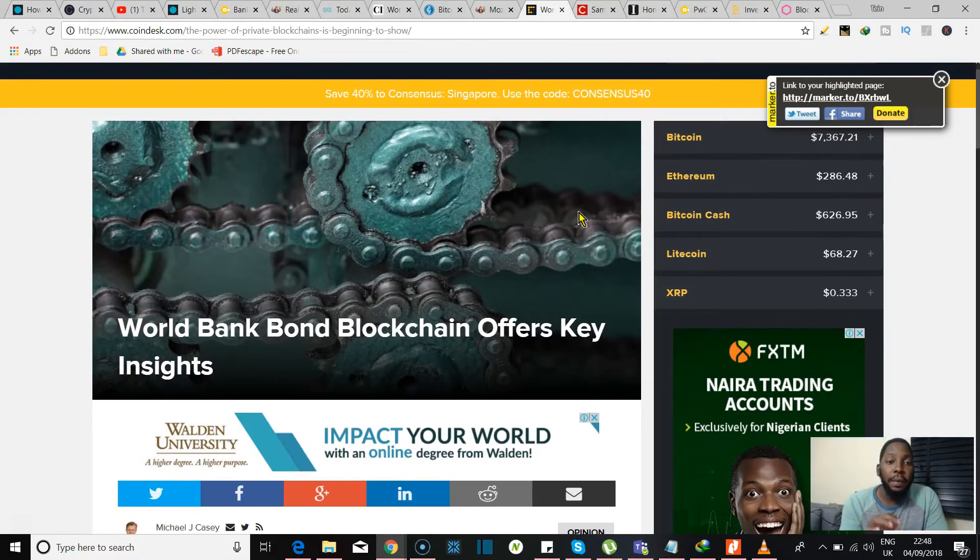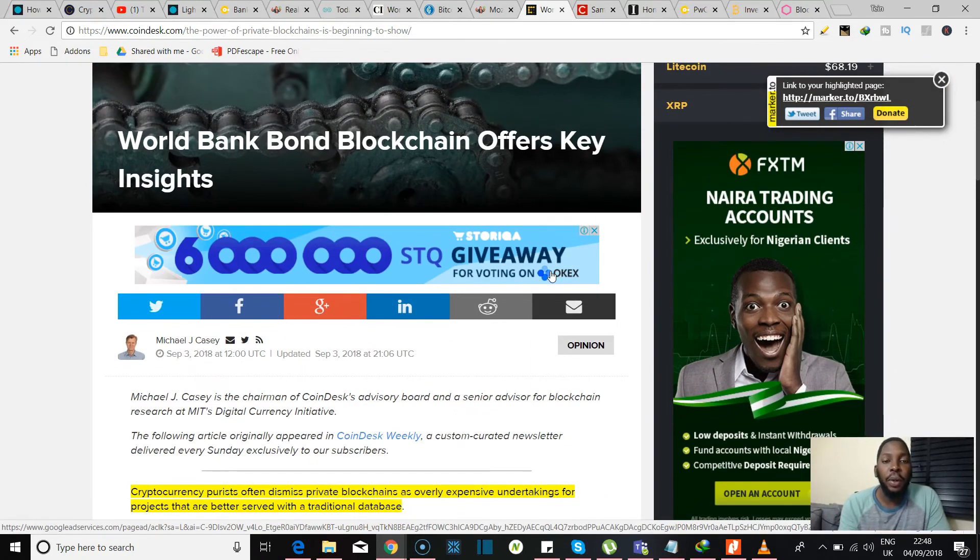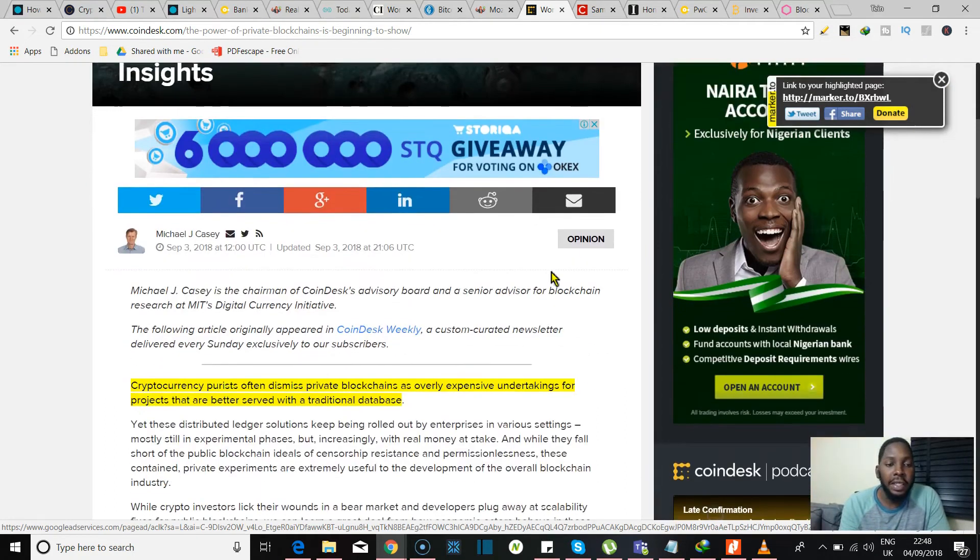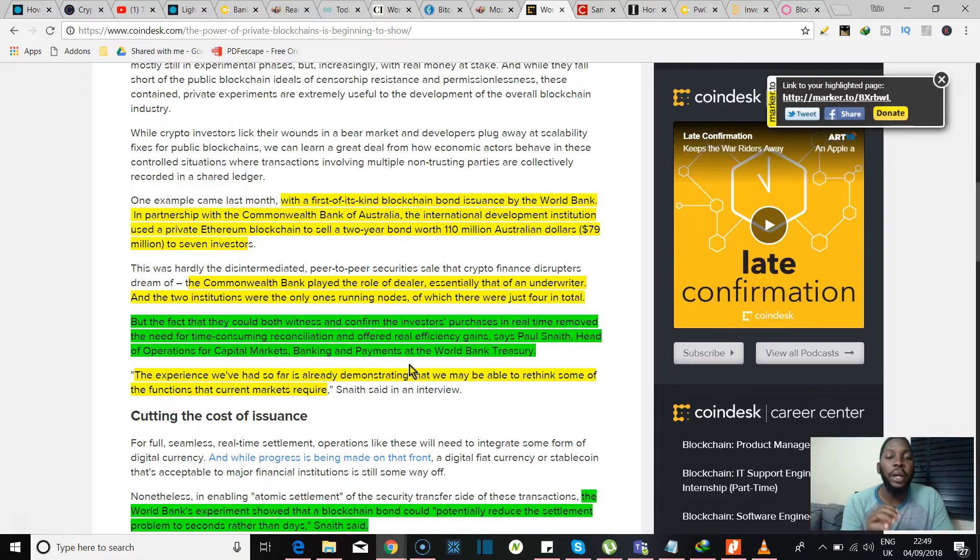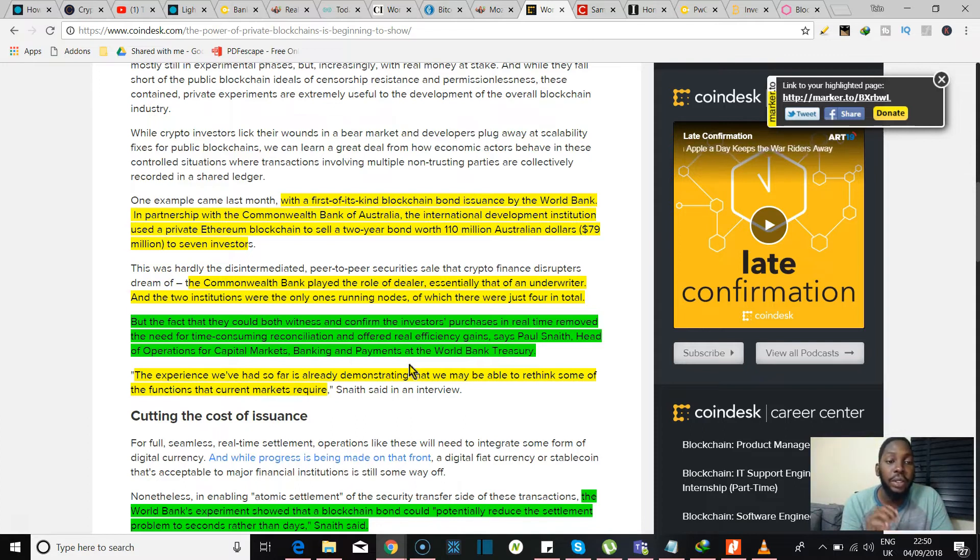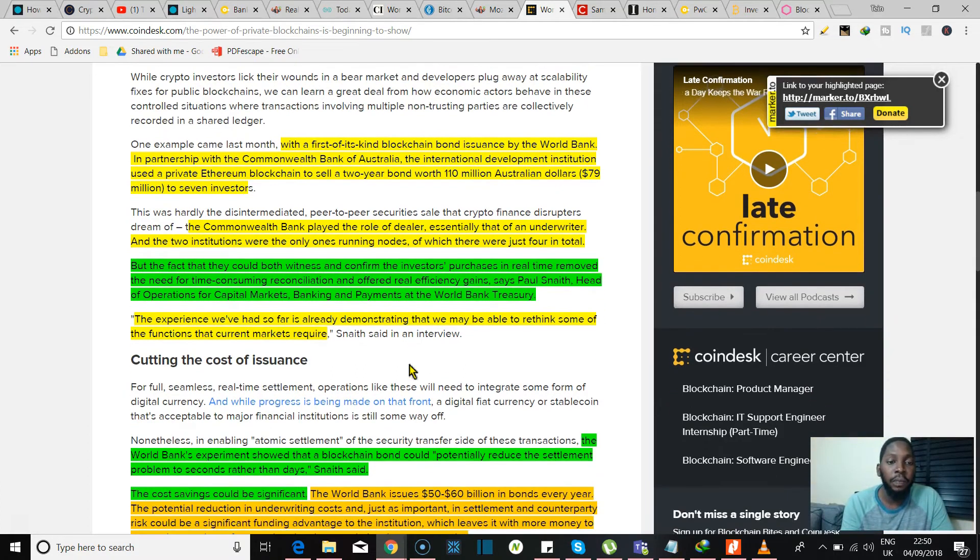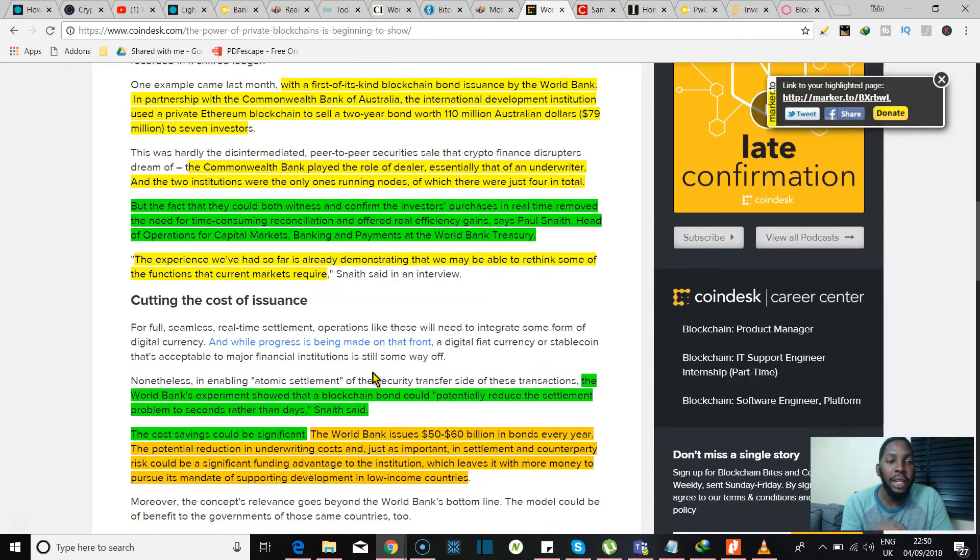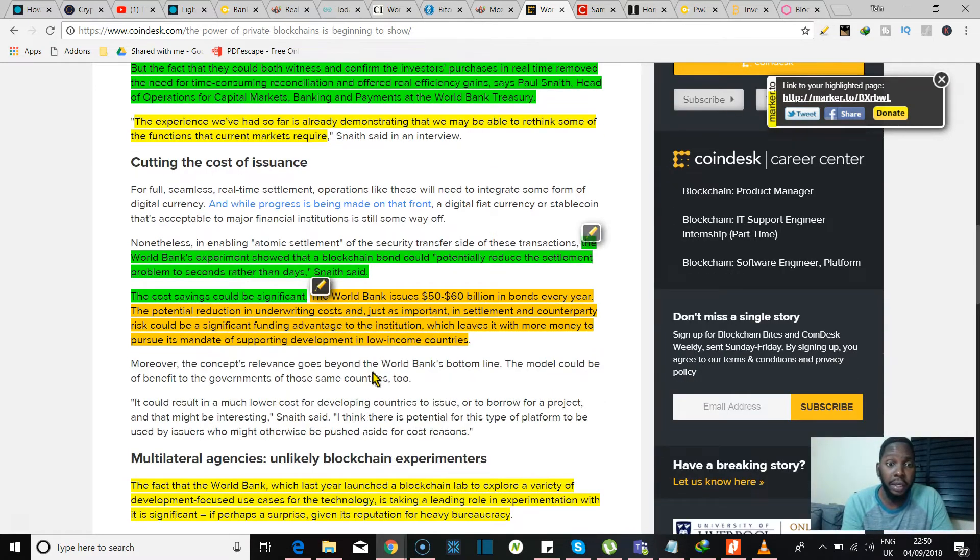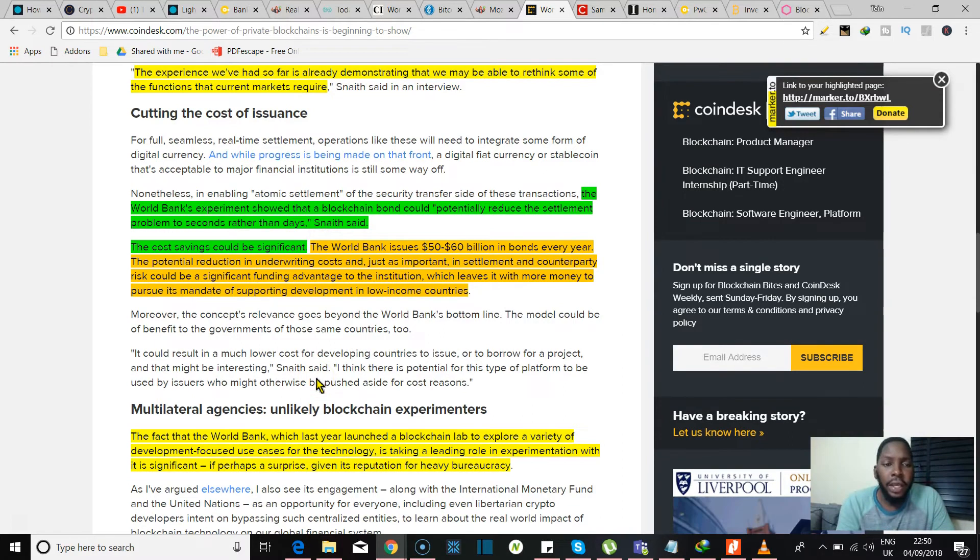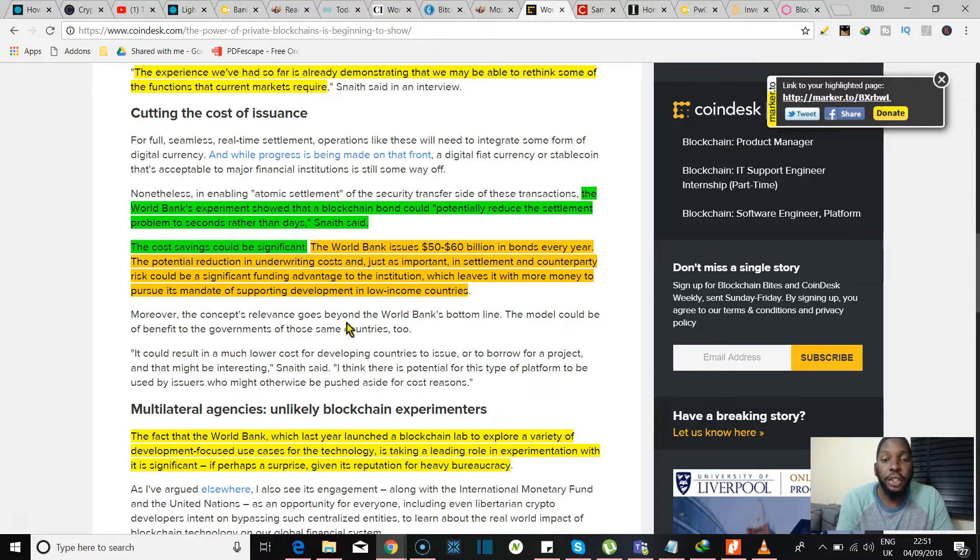Next up, one of the most notable headlines of the evening as far as I'm concerned, titled World Bank Bond Blockchain Offers Key Insights. This article is about the first of its kind blockchain bond issuance by the World Bank in partnership with the Commonwealth Bank of Australia. They used a private Ethereum blockchain to sell a two-year bond worth 110 million Australian dollars, that's about 79 million US dollars, to seven investors. Now the Commonwealth Bank played the role of the dealer, essentially that of an underwriter, and the two institutions were the only ones running nodes, of which there were just four in total. The fact that they could both witness and confirm the investors' purchases in real time removed the need for time-consuming reconciliation and offered real efficiency gains. So this is big, this is actually really big. Here they say the World Bank's experiment showed that a blockchain bond could potentially reduce the settlement problem to seconds rather than days. And they also add that the cost savings could be significant. Apparently the World Bank issues 50 to 60 billion dollars in bonds every year. Go figure.